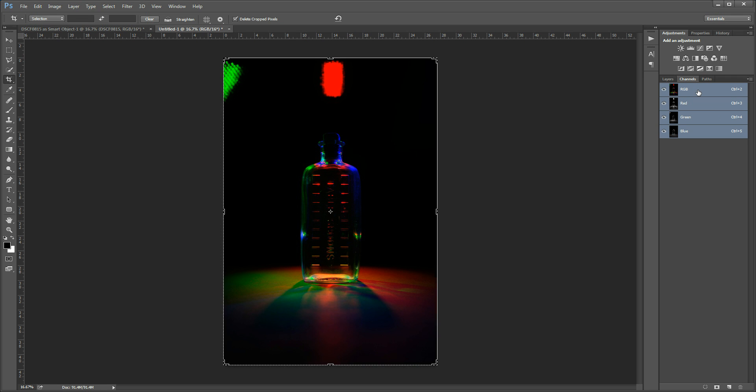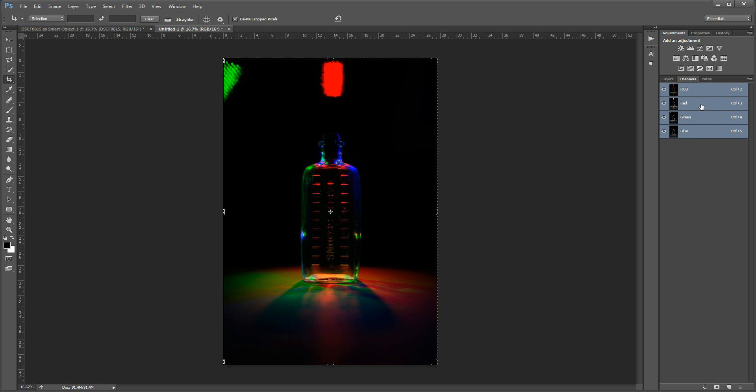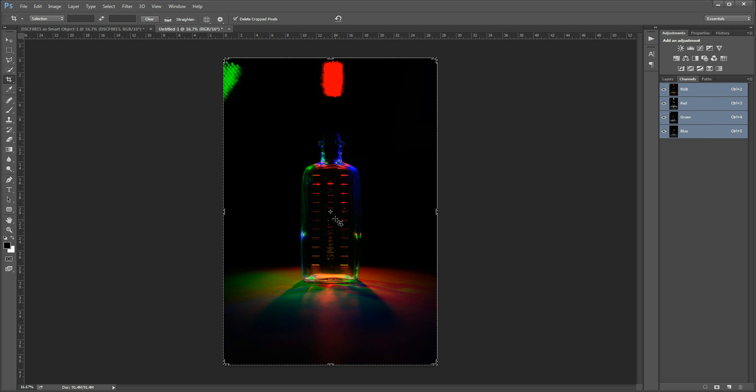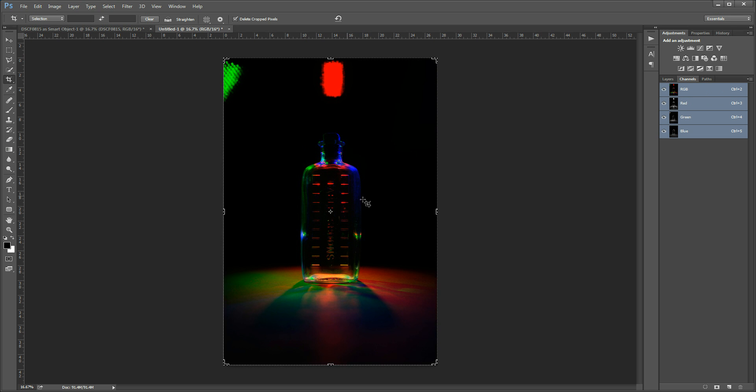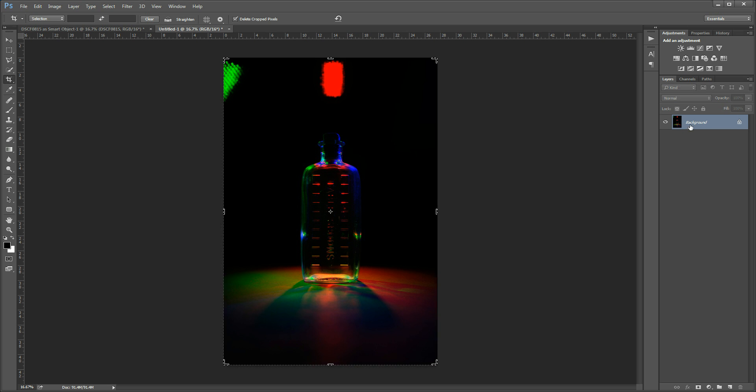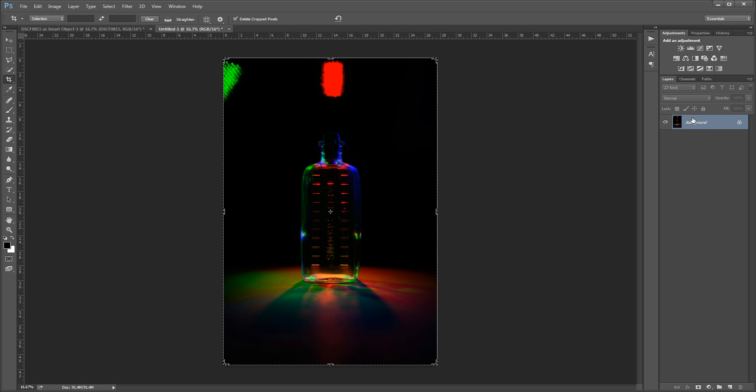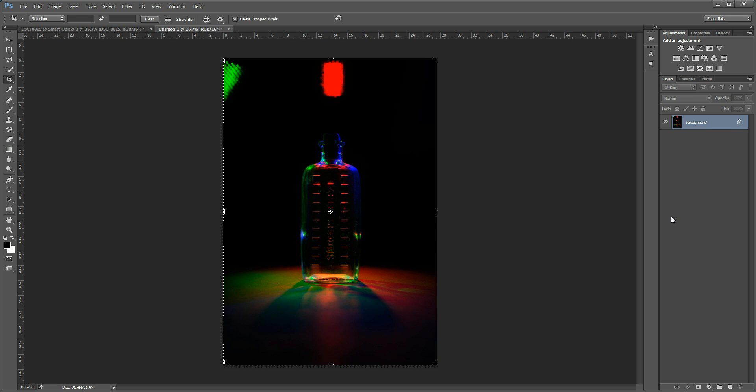And then if I click on RGB layer up in the channels here it will show all three channels. And you can see we've created a multicolored lighting on our subject. And if we go back to the layers we can see our background that was previously plain white has changed into our image.